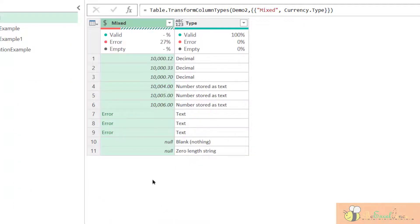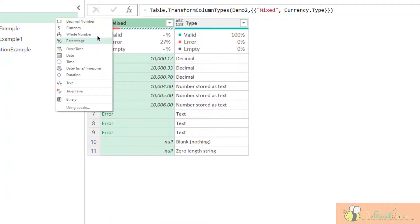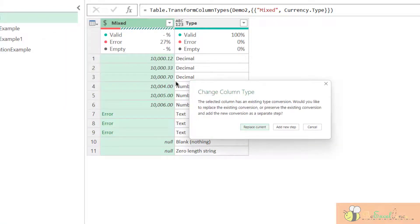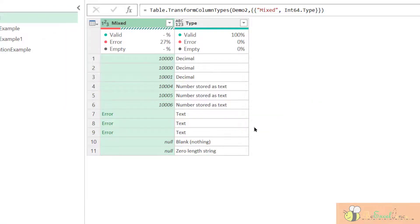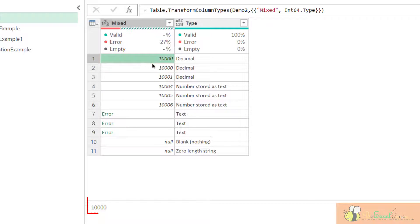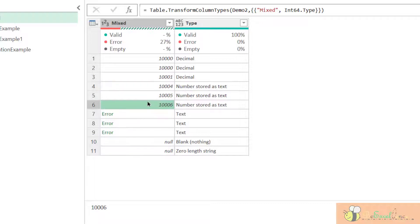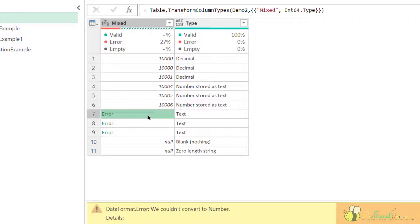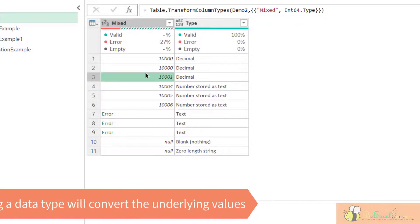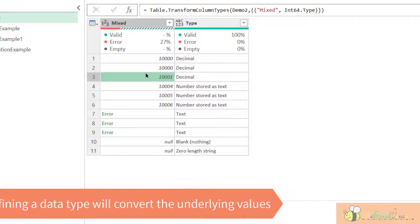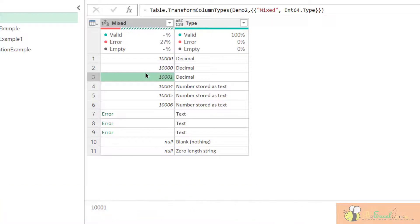Next, let me change it to whole number. We replace current. Now, all the values is converted to whole number. So, at this point, we should notice that by defining a data type, we are not applying a formatting to the values. We are indeed converting the underlying value. It is a data conversion.